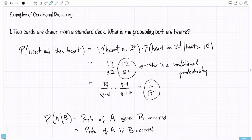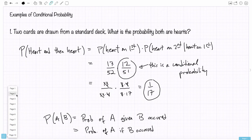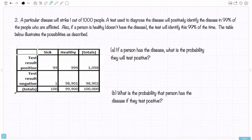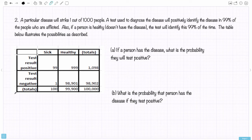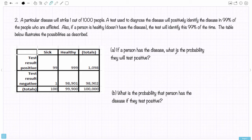Let's move to our second example. A particular disease will strike one out of a thousand people. A test used to diagnose the disease will positively identify the disease in 99% of the people who are afflicted. Also, if a person is healthy — that is, doesn't have the disease — the test will identify this 99% of the time. The table below illustrates the possibilities as described.